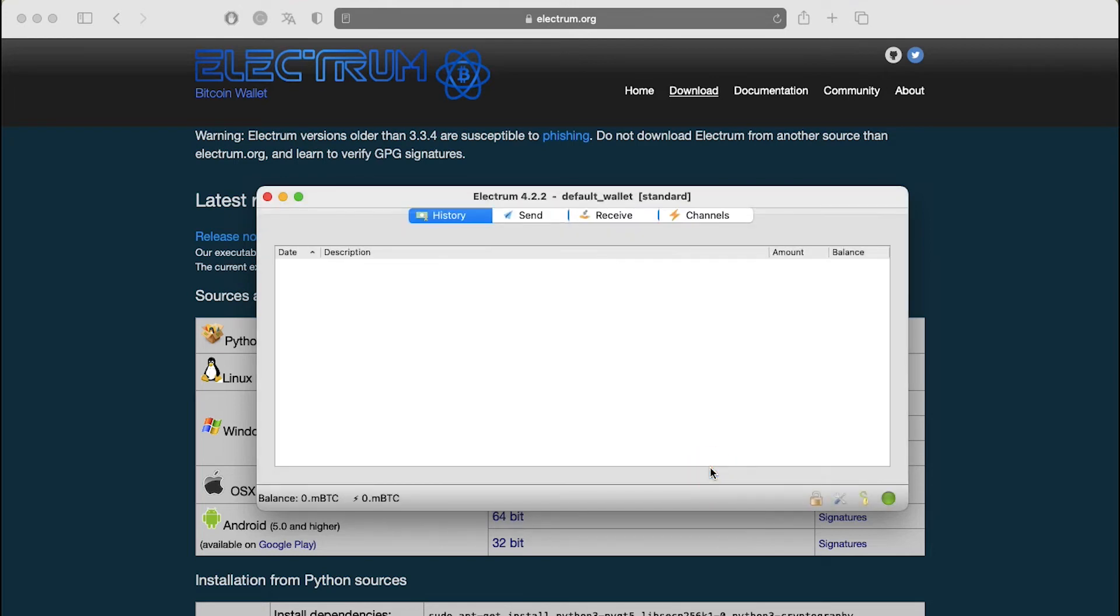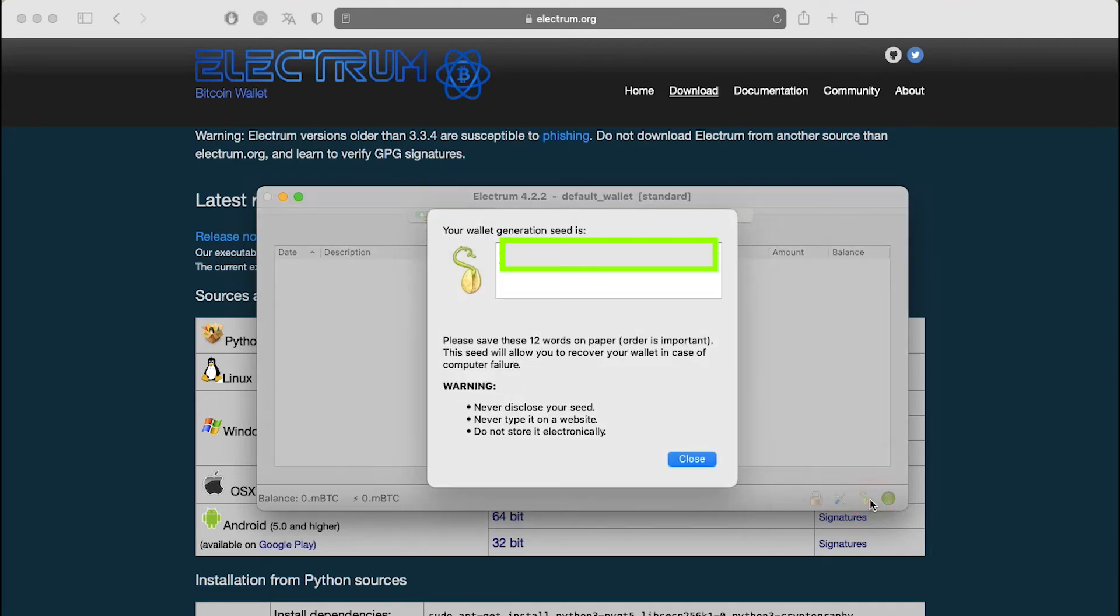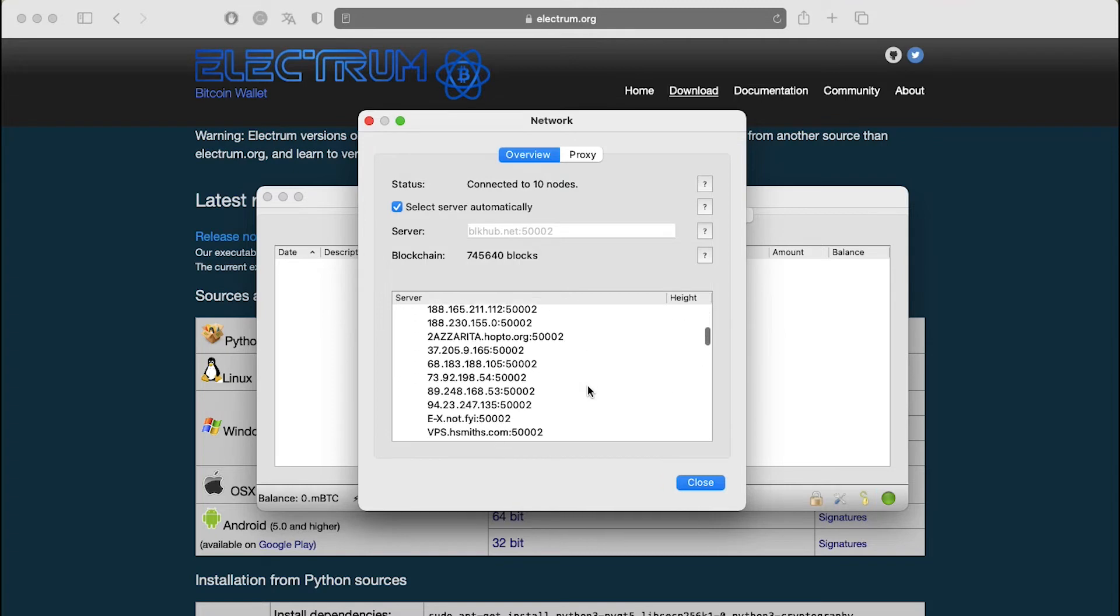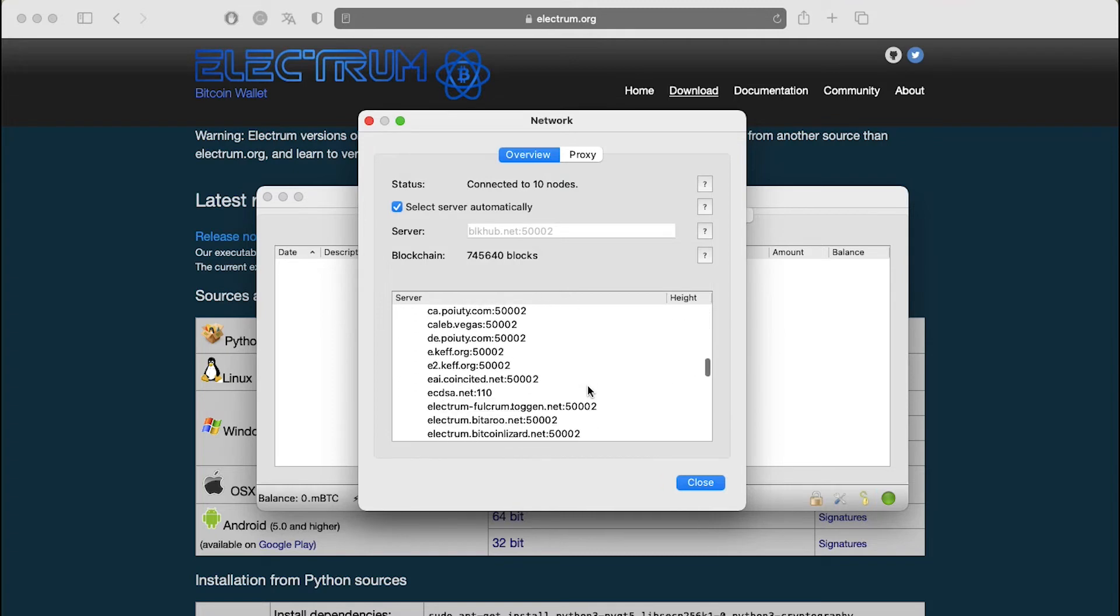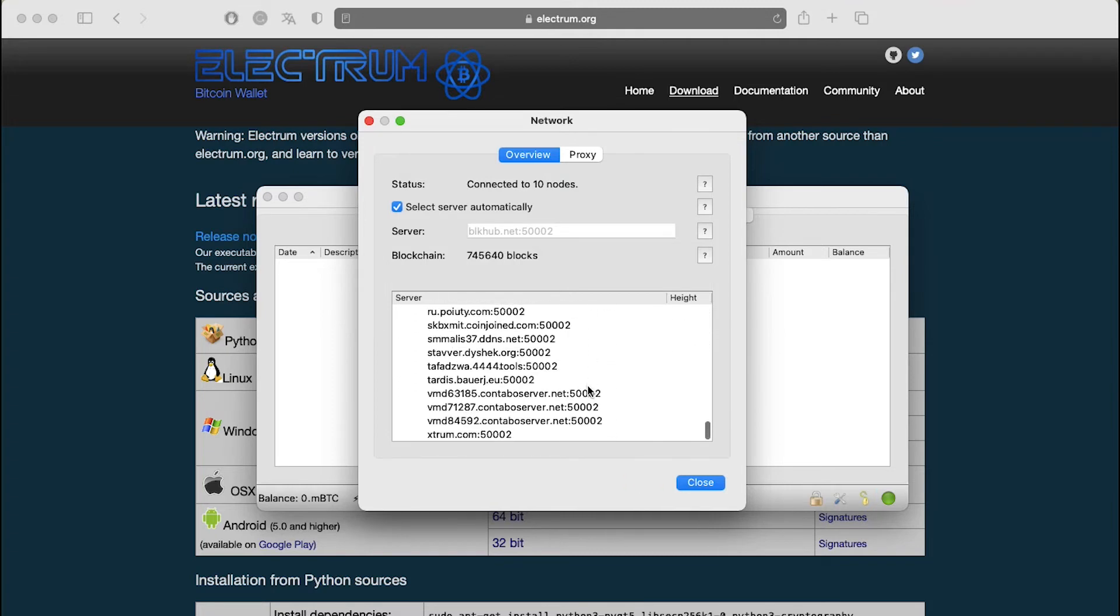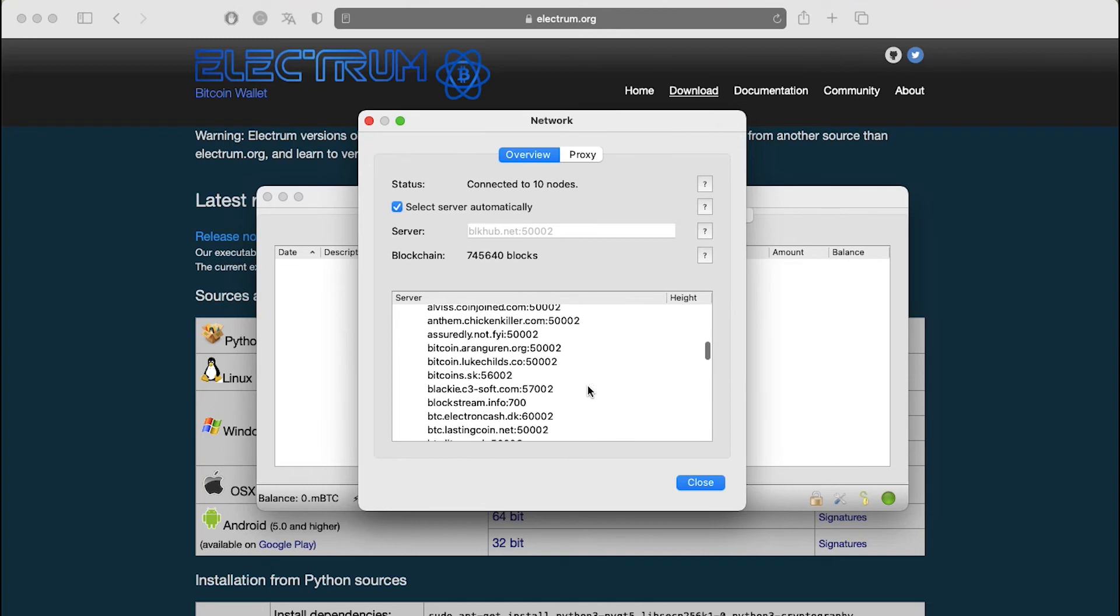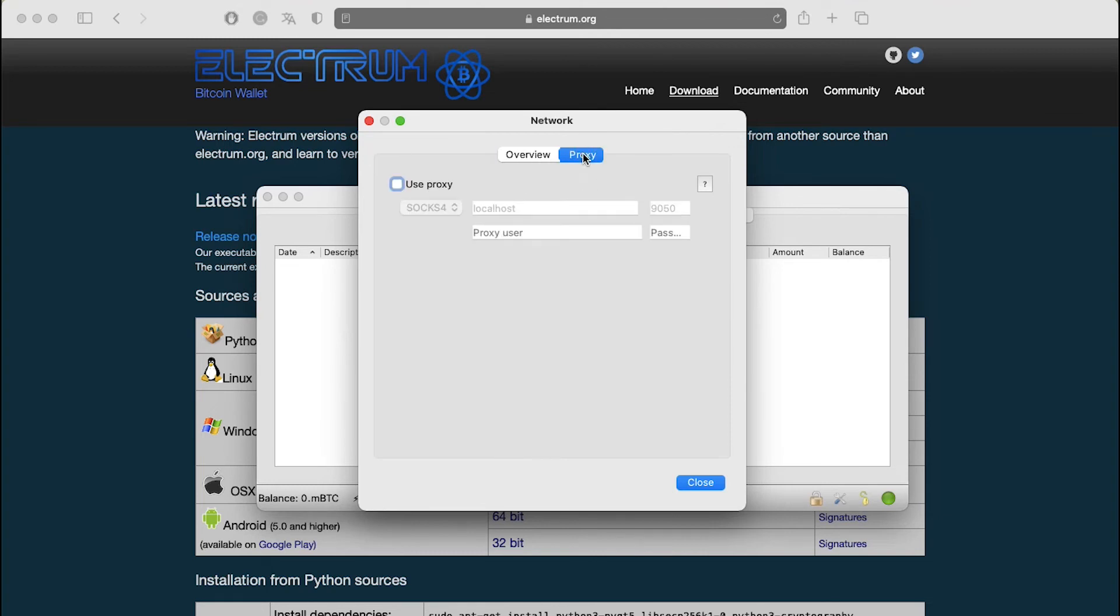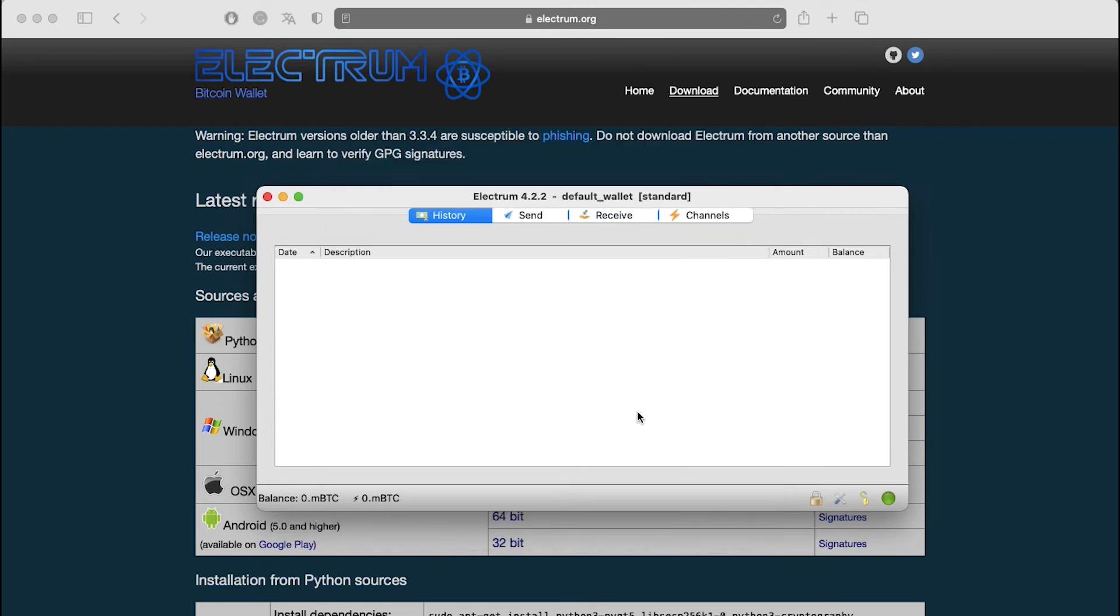The next icon is your seed icon. If under any circumstance you forget your seed, then you can click on it to see it. Next to this, you can see a green icon. This is your network's status. Click on it to see the number of nodes connected, number of blockchain blocks and connected server. From the proxy tab, you can also use a proxy server for your network.